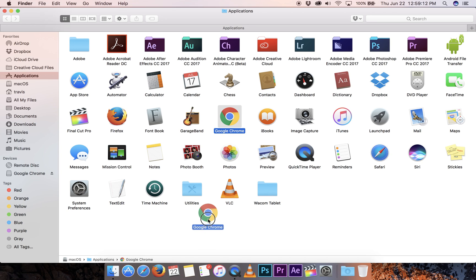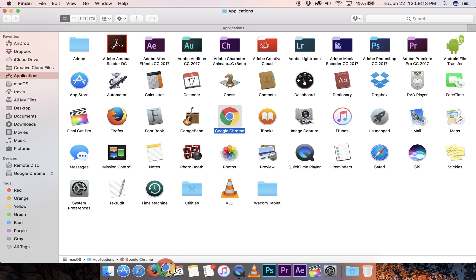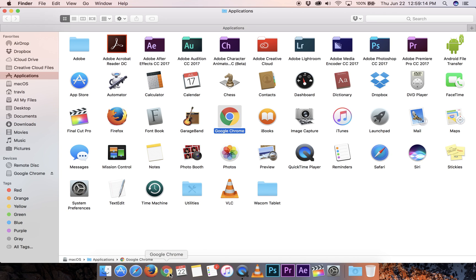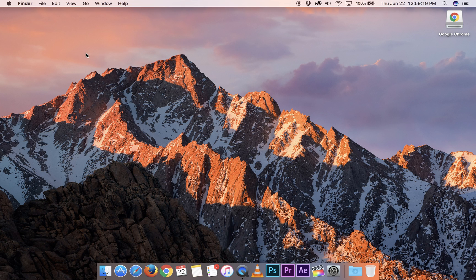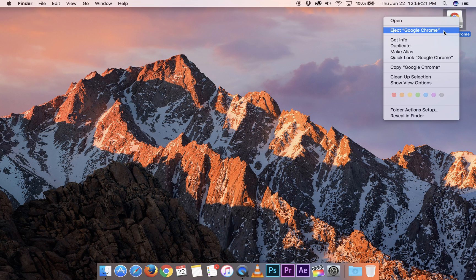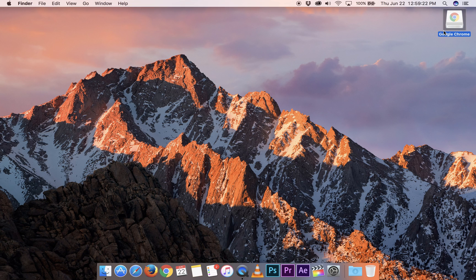Once it's installed, I like to have faster access to it so I throw a copy of it in the dock. Go ahead and close and eject the installer.